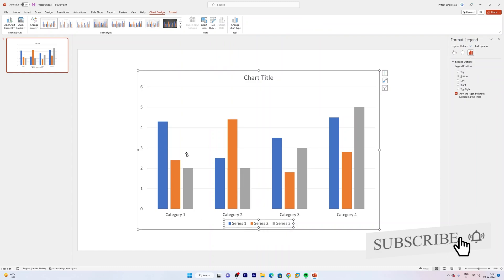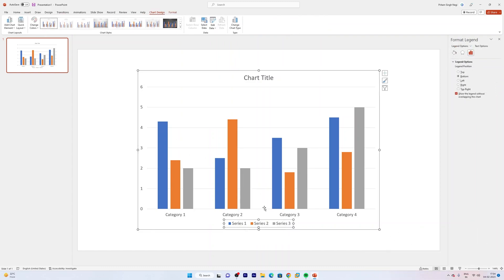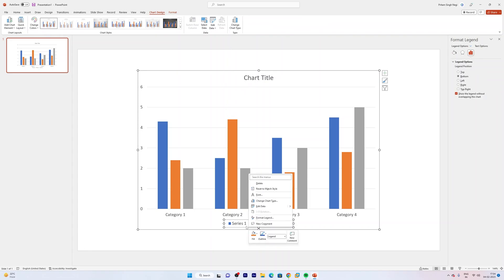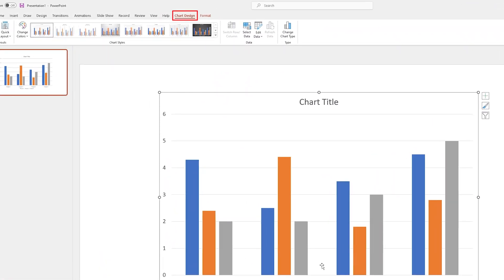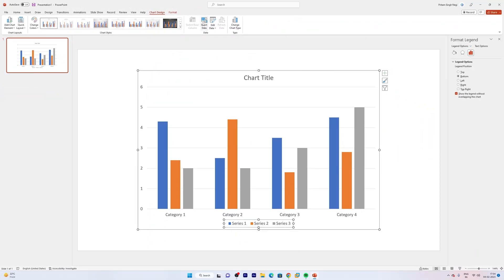So how can we change it? We can change it by clicking on this series and then instead of making right click, you just need to go here in Chart Design and then you need to click on Select Data.